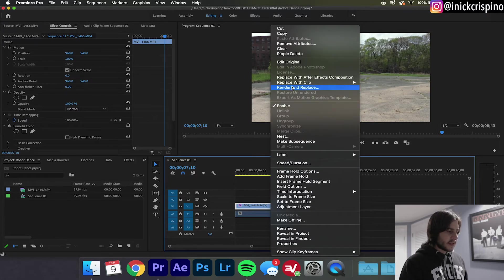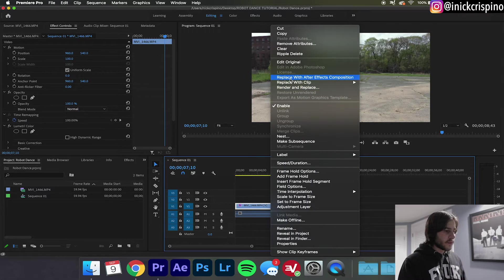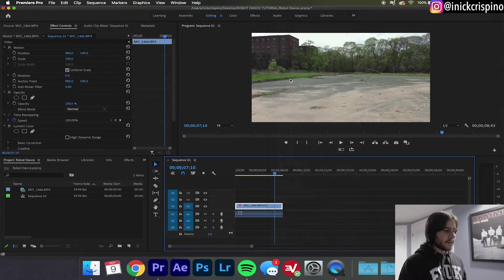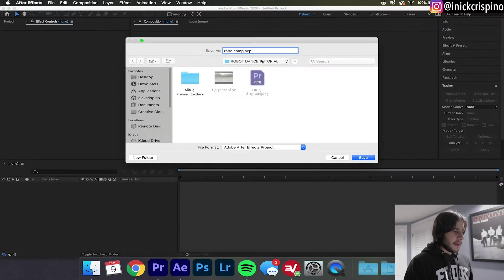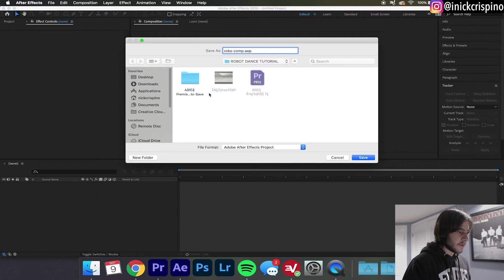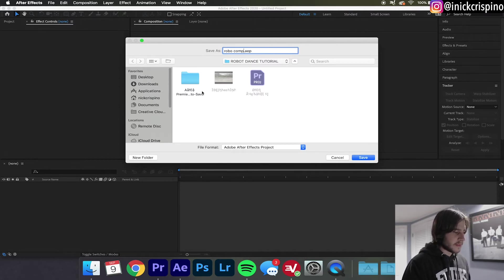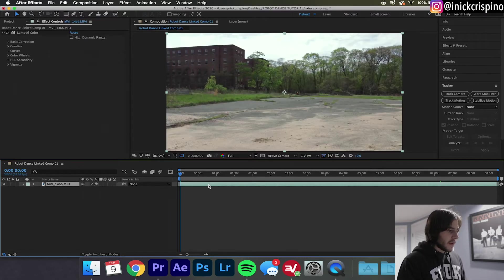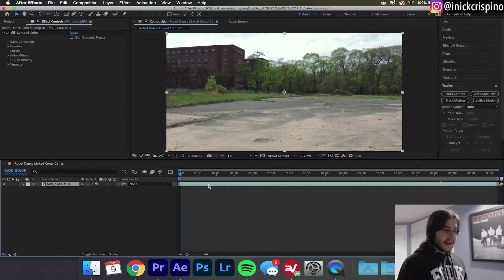So first thing we're going to do is make sure the clip is selected, right click, and replace with After Effects composition. I'm going to go ahead and save this composition in this folder that I created on my desktop. So now that our clip is in After Effects...